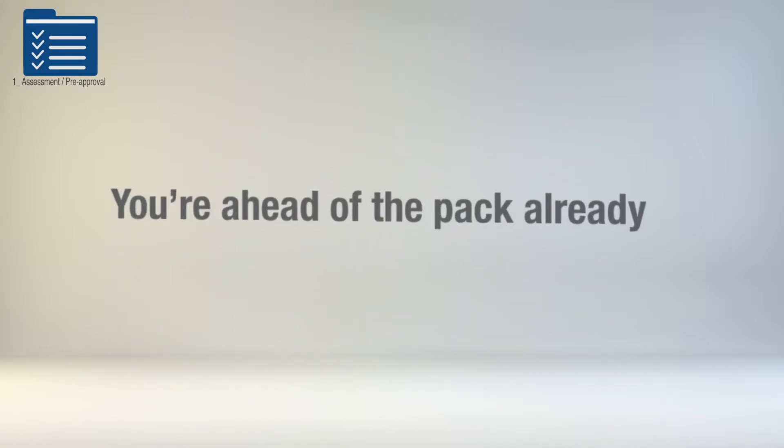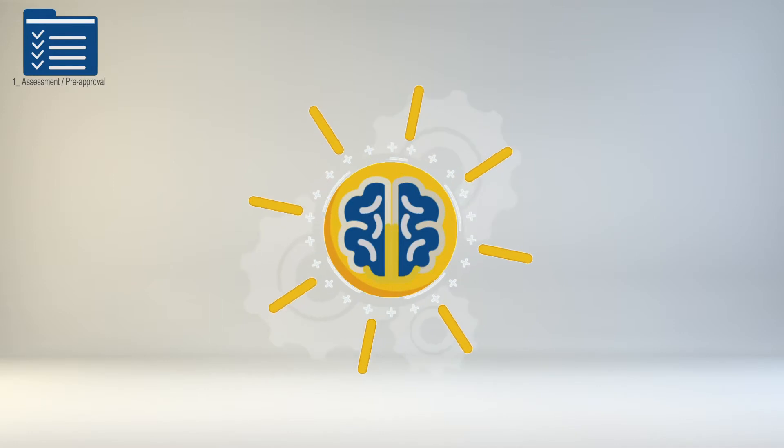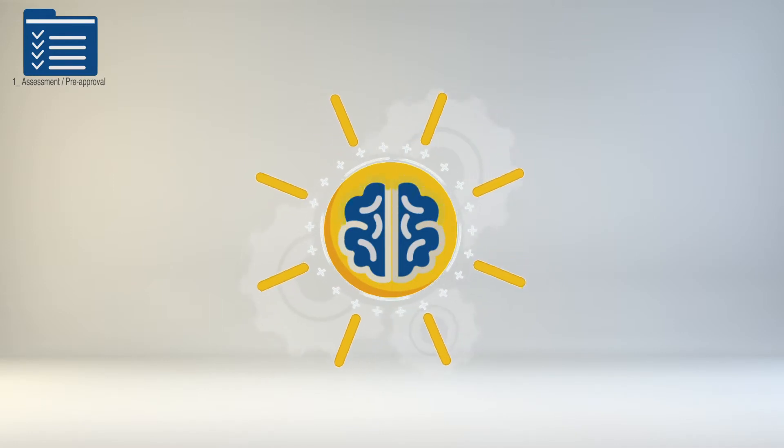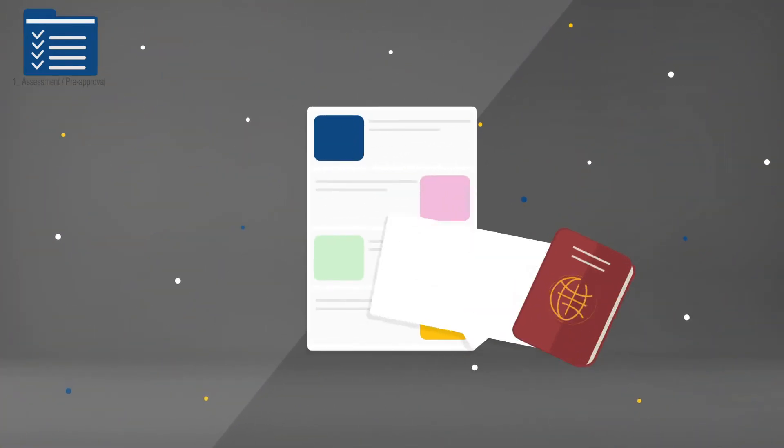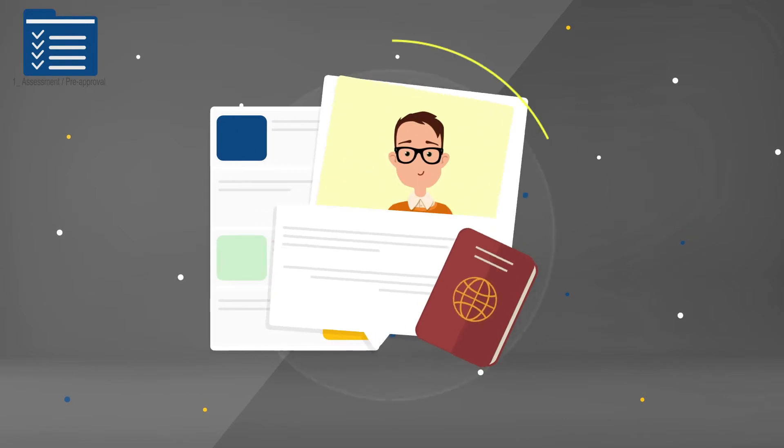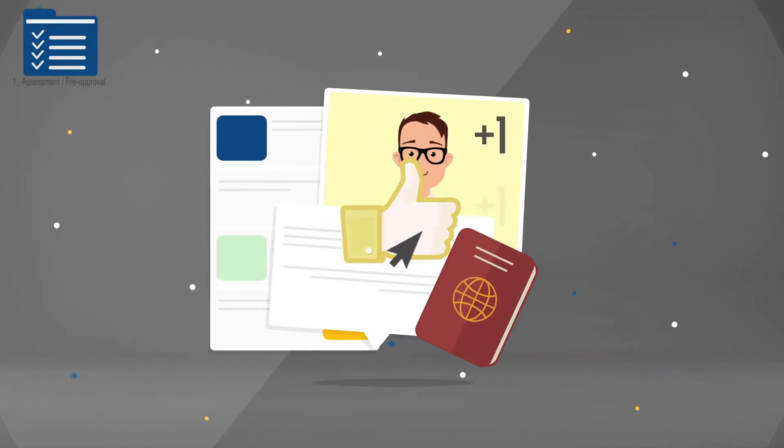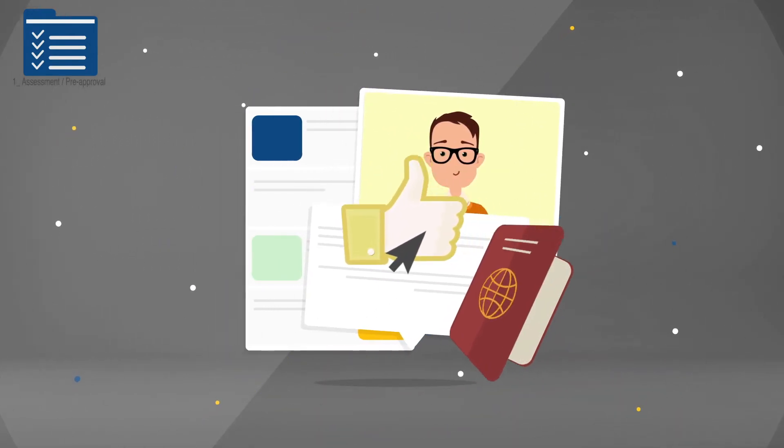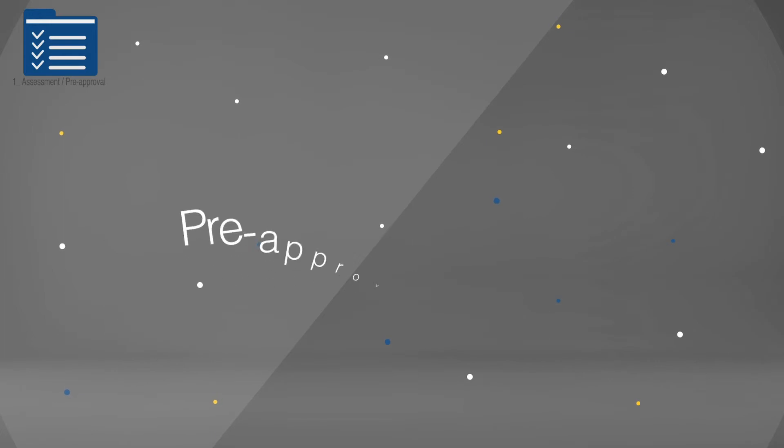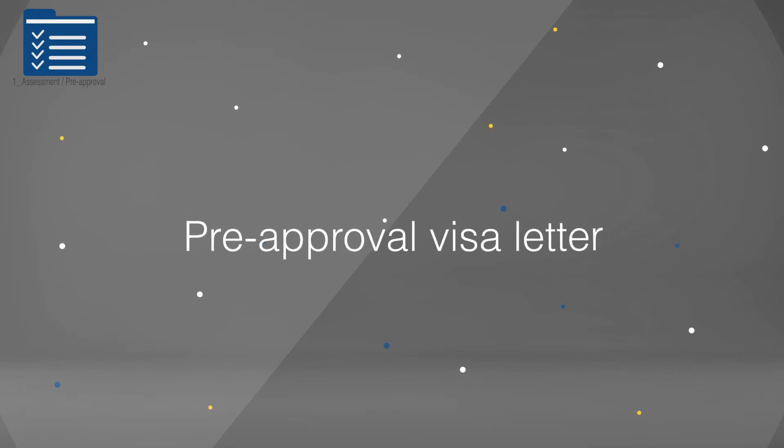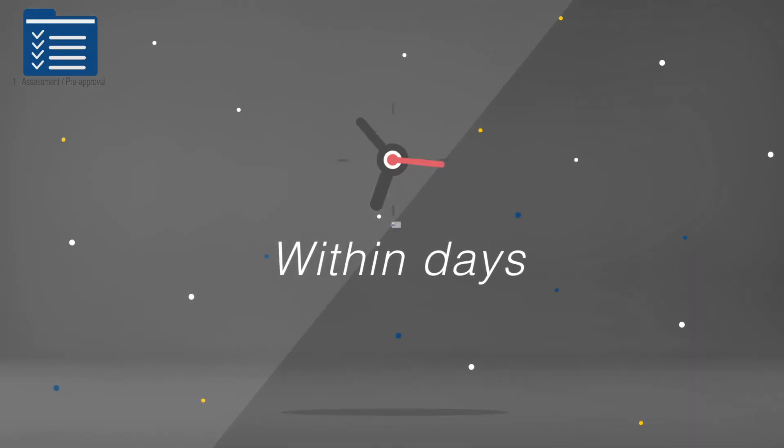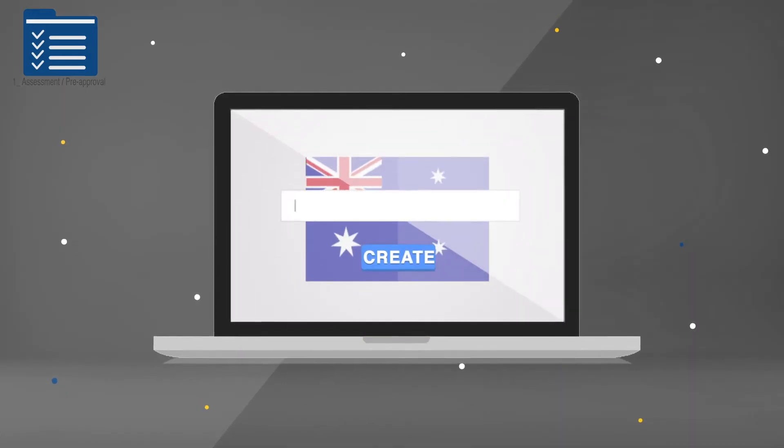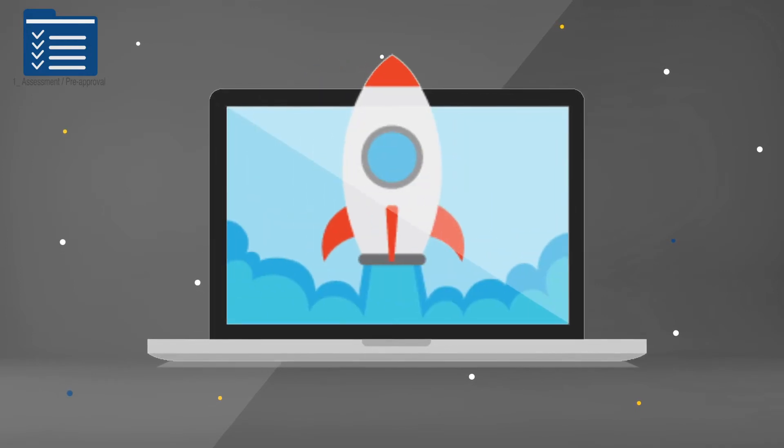You're ahead of the pack already. Our expert knowledge and experience gives you an advantage as we know what immigration is looking for. We'll also make sure you're right for a TSS visa. If you pass the assessment, we'll provide you a pre-approval visa letter within days so you can get on with creating job opportunities in Australia.